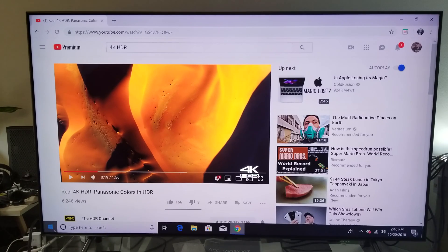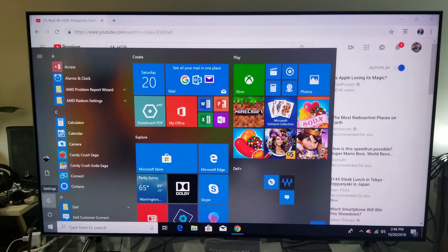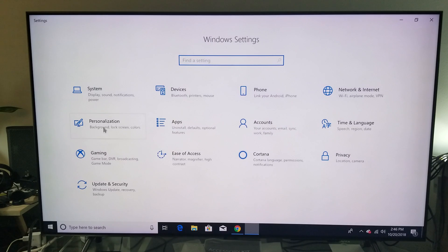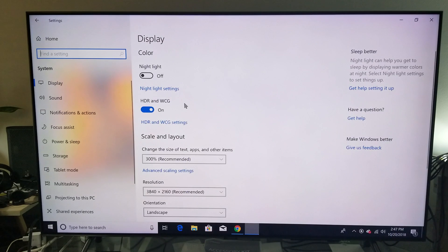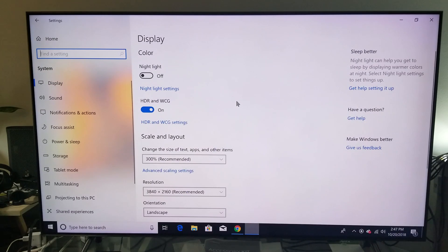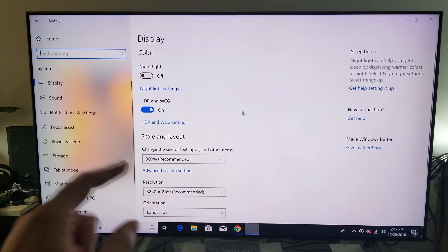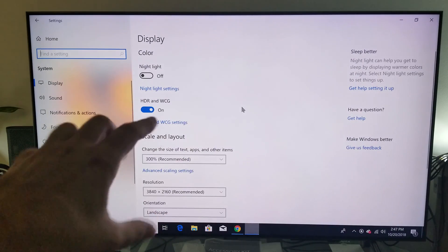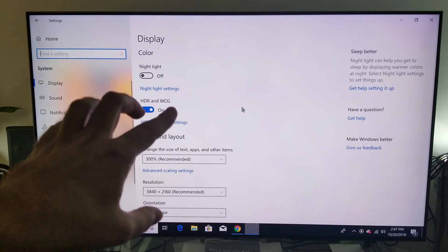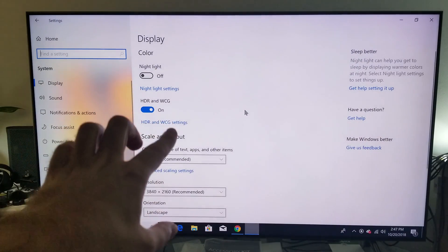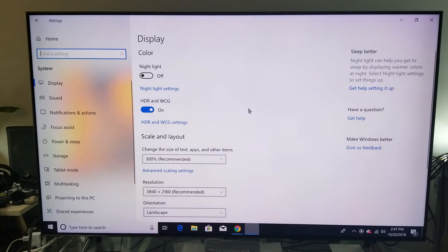There's also a trick you have to do in Windows. Go to Settings, then Display, and make sure HDR and WCG is turned on. If HDR and WCG is not turned on, you won't have HDR capabilities. This is actually the first thing you should do — turn on HDR WCG. Once it's on, you can enjoy HDR on Google Chrome on YouTube.